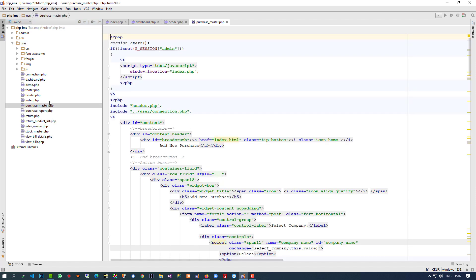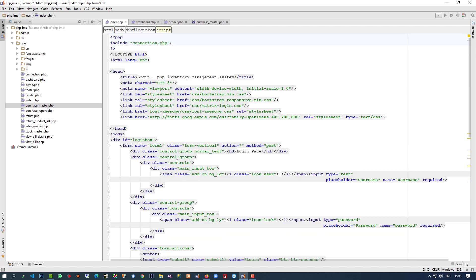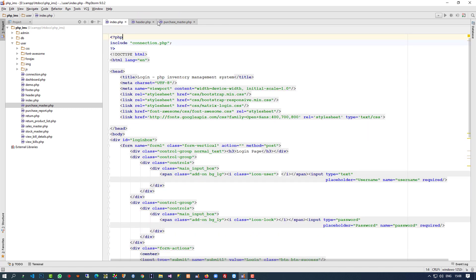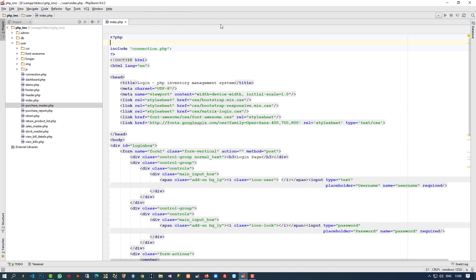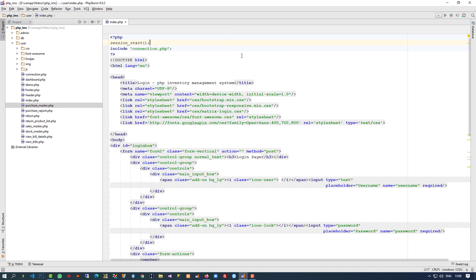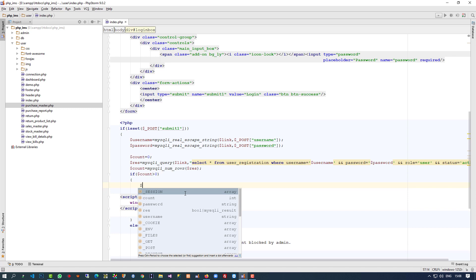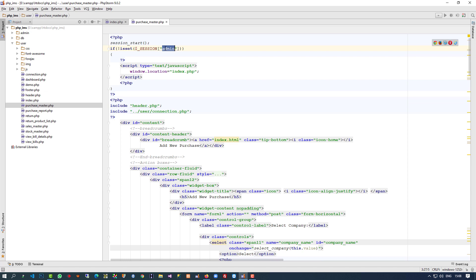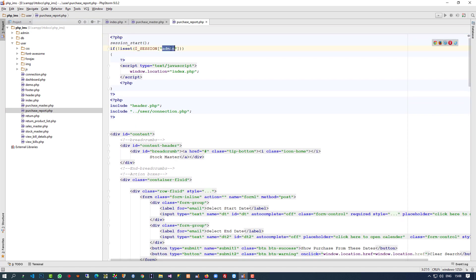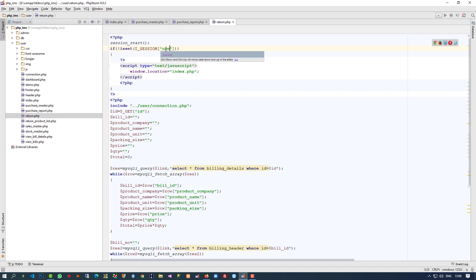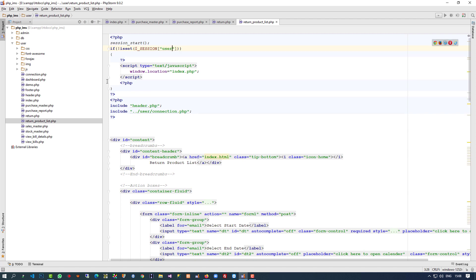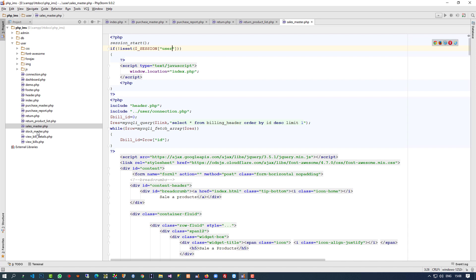Now we have all those files in the user folder. In the index page — that is, the login page — we have to use sessions. Let me close all other pages and open only the index page. I am going to write session_start, and then set the session variable dollar username. I am going to copy the session user variable and open all pages: purchase master, purchase report — in every page you have to use session user.